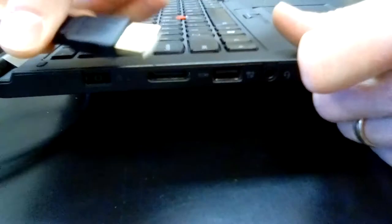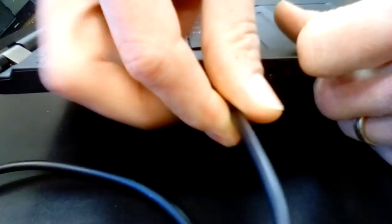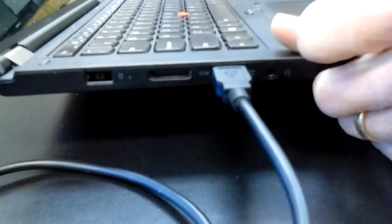If I tried to put it in this way I wouldn't be able to. I need to make sure that they line up and then I can push them in. Do not force it.